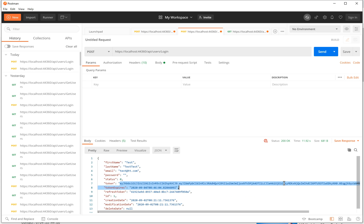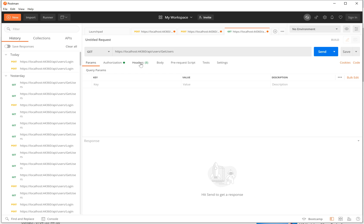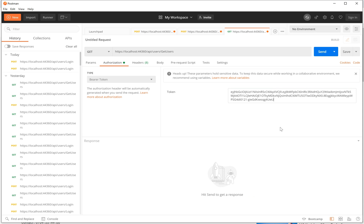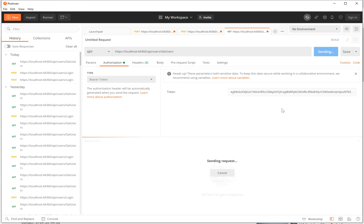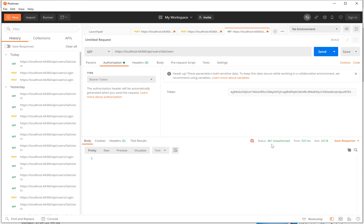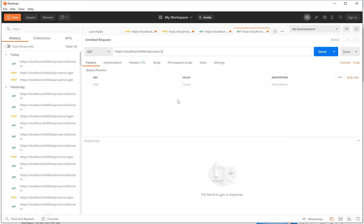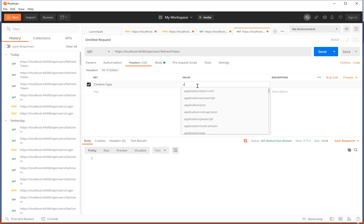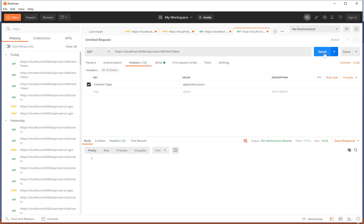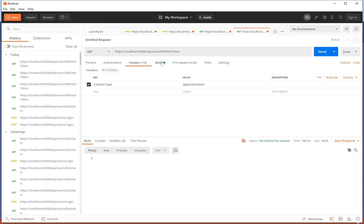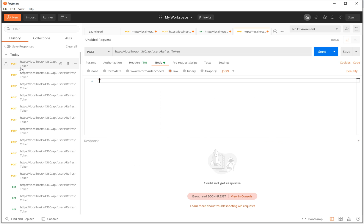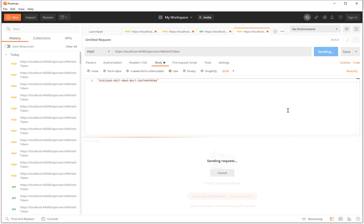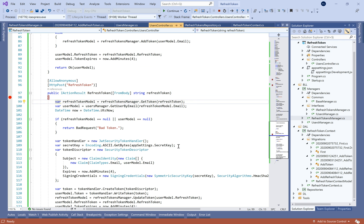For example, if we try to make a GetUsers operation, we get a 401 Unauthorized error. Let's make the refresh token request — we change the content type to application/json, change the operation to POST, and in the body we give the refresh token string. Here we go — we get our token model.